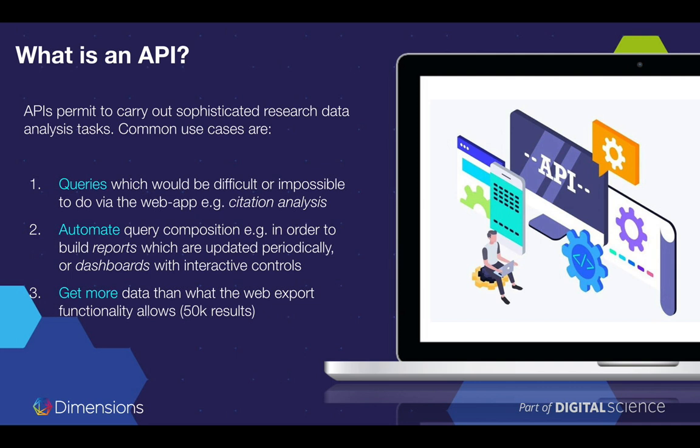These queries are much easier to formulate if you use the API. This is even more important when you think of queries in the context of citation analysis, where the results of one query have to be used as the inputs of a new query. For example, I want to get publications citing a specific publication, and then I want to do that again recursively — so I want to build a network of citations.